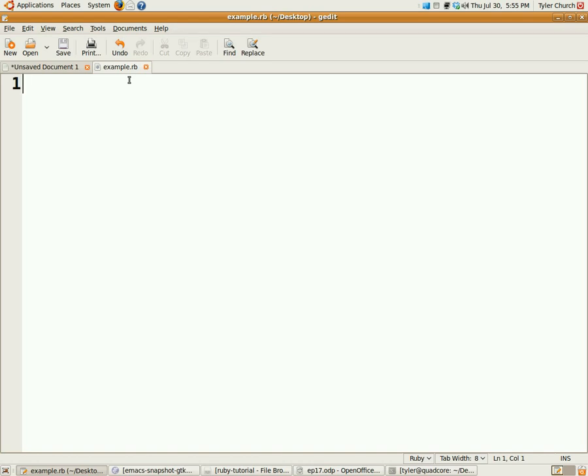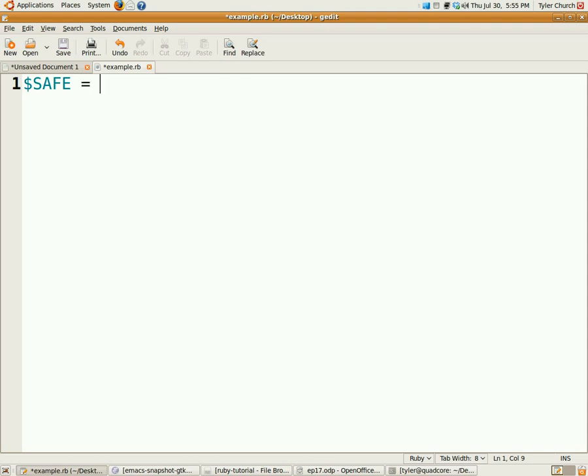So, the way you set the safe level is by using the safe global variable, which is built into Ruby. You can set that to whatever you want. The default is zero. All right. So, at zero, it's basically how normal Ruby is. At one, you can't use environment variables.